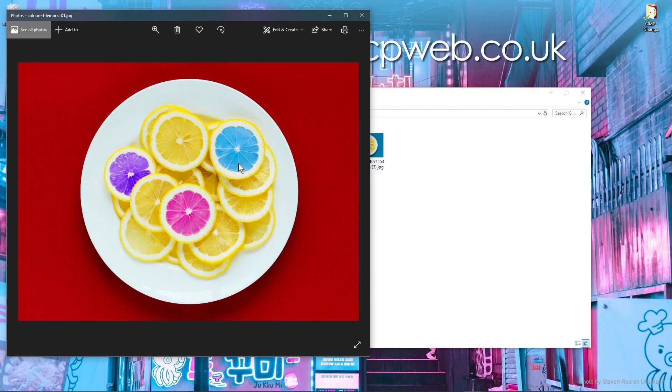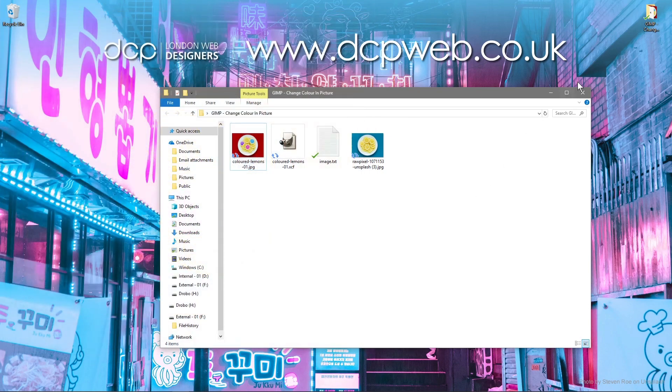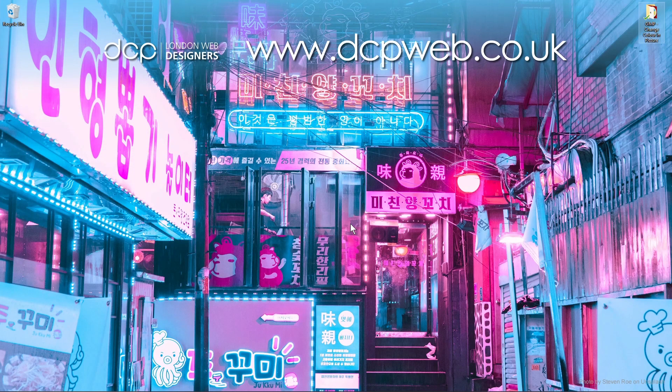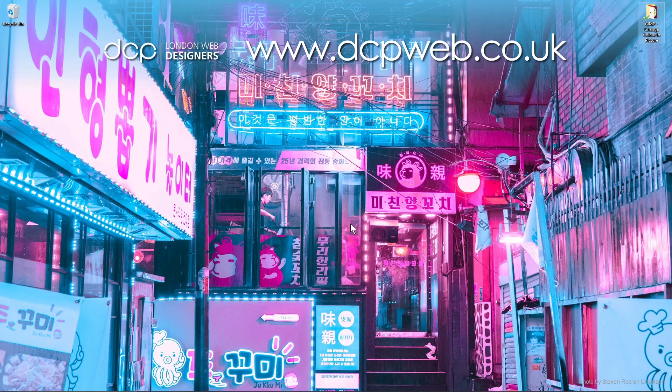So pick any image you want or use the one that I put in the YouTube description, which is this image, and give that a go and see how you get on. Hope you enjoyed this tutorial. I look forward to seeing you in the next DCP Web tutorial.